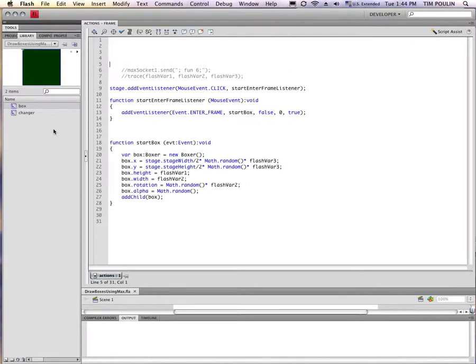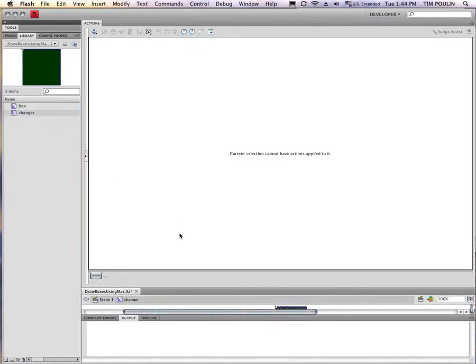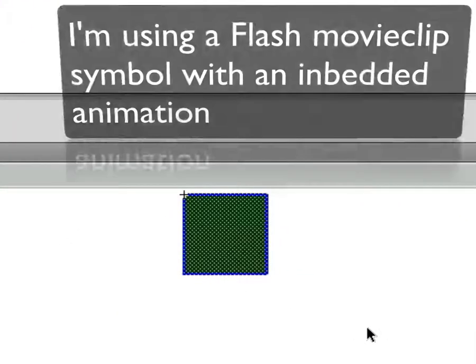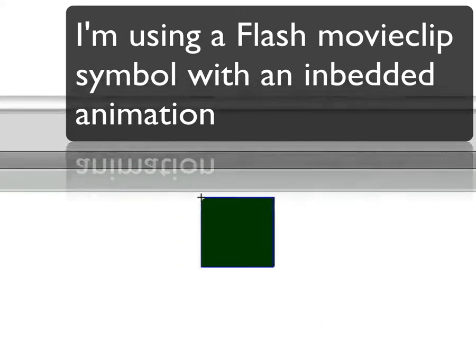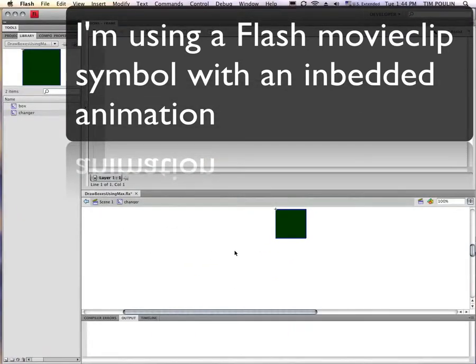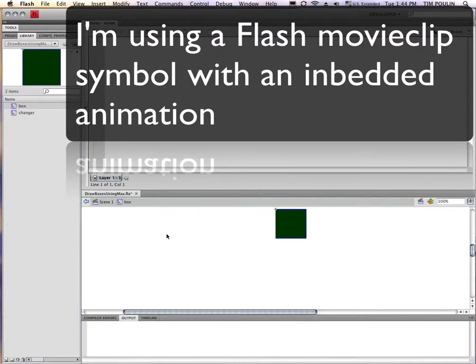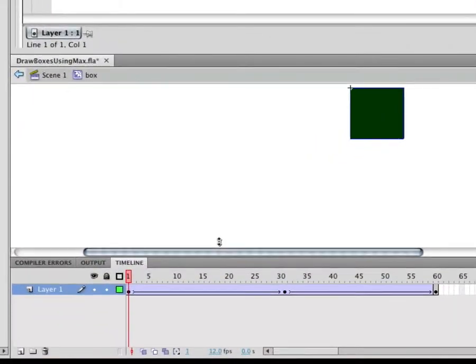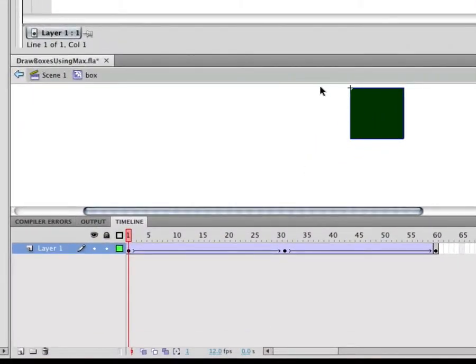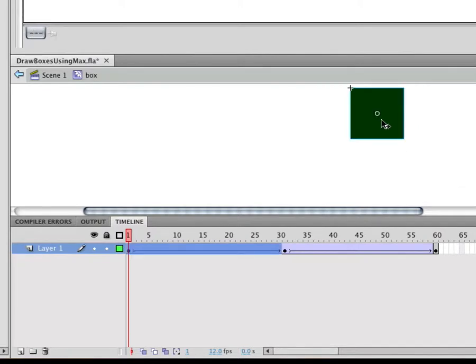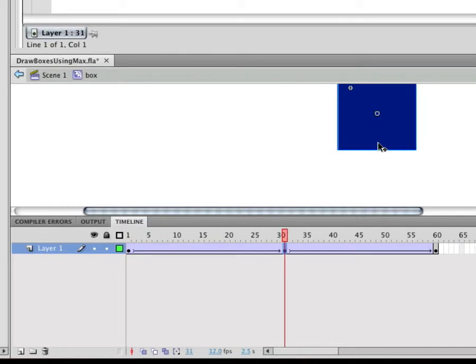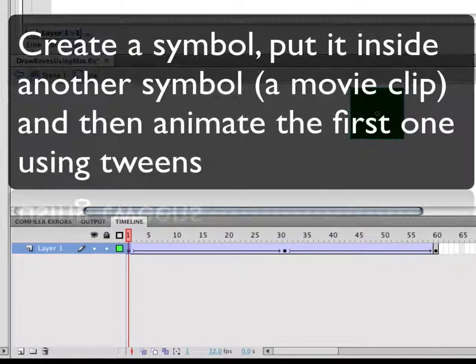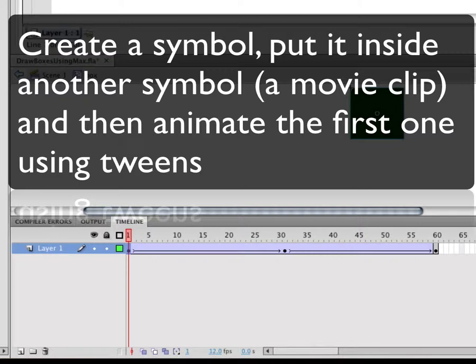So I have created a box that is animated. In Flash you can create these type of things pretty easily. You create something with their drawing tools and then you can take what they call an instance of that. Here's the little box I created. Copy it somewhere and make a change to it. And then just put something in it called a tween which moves it from its first state to its next state.